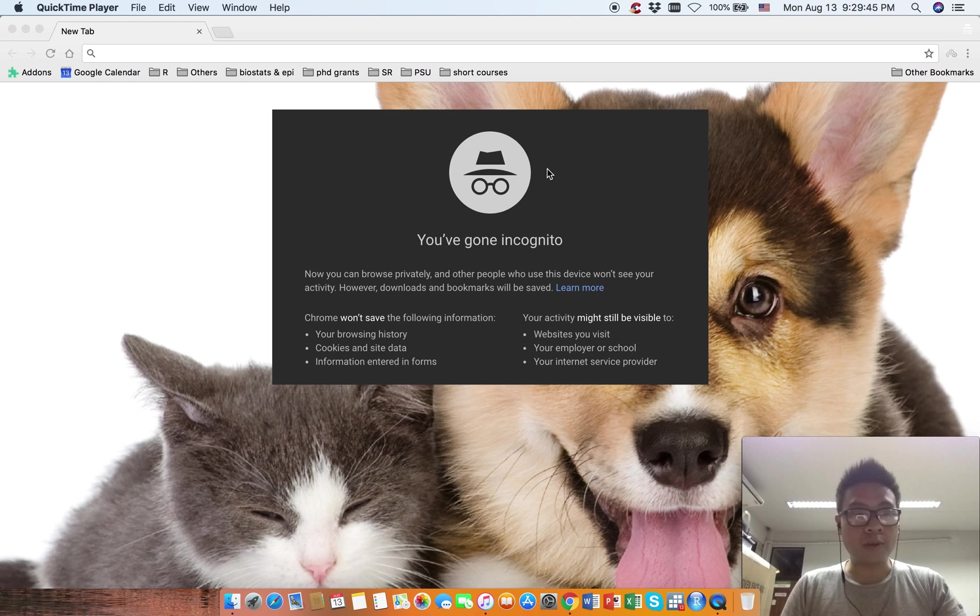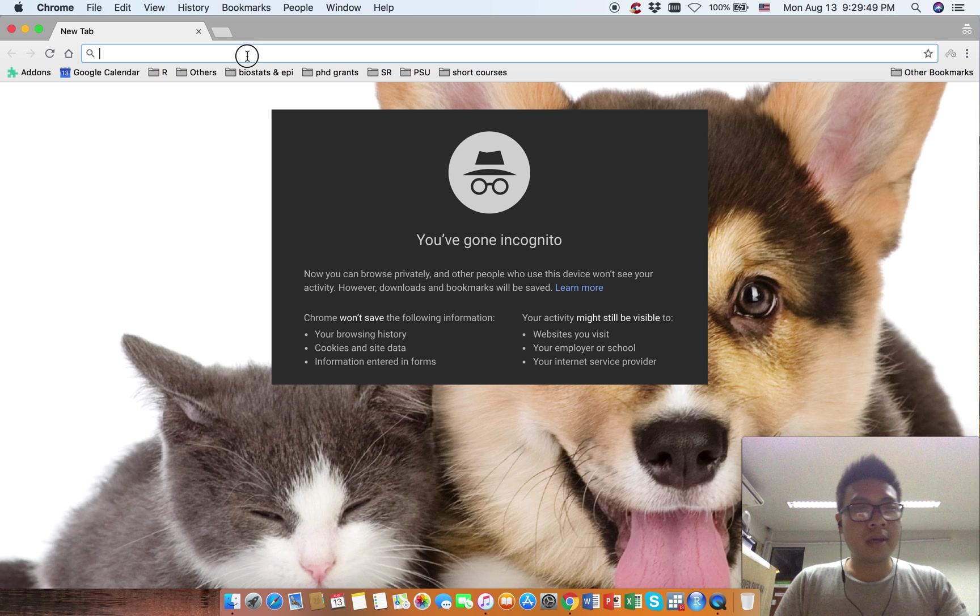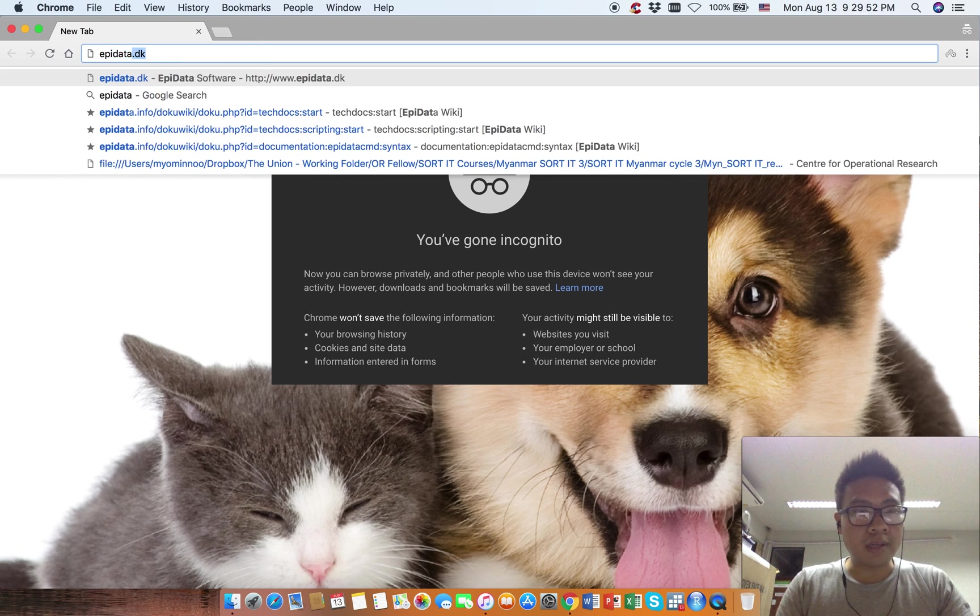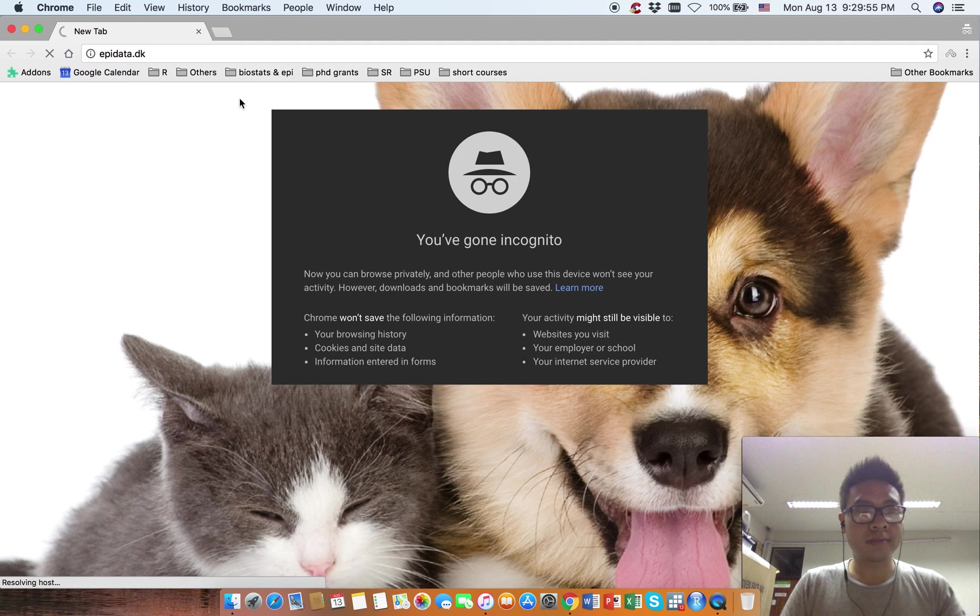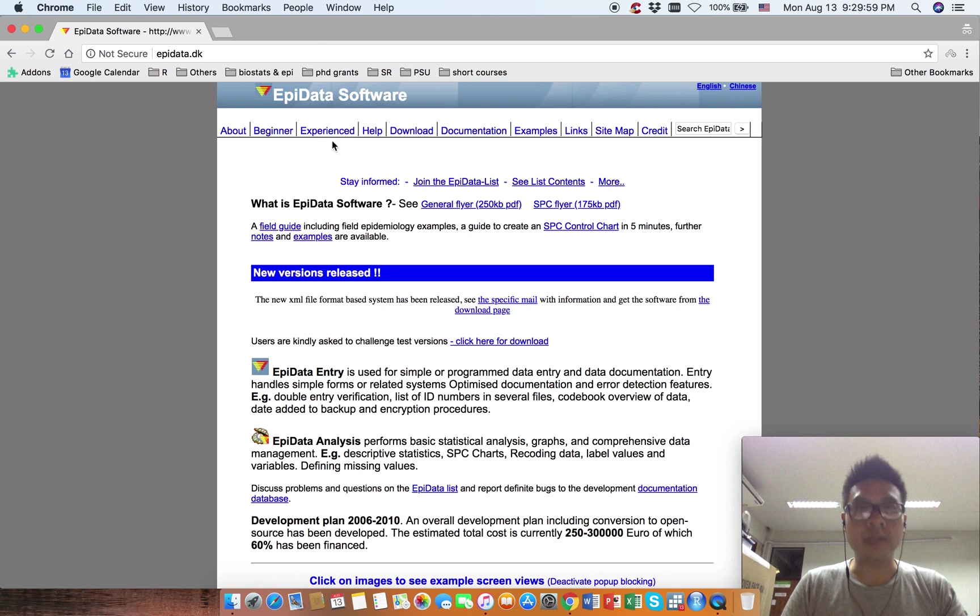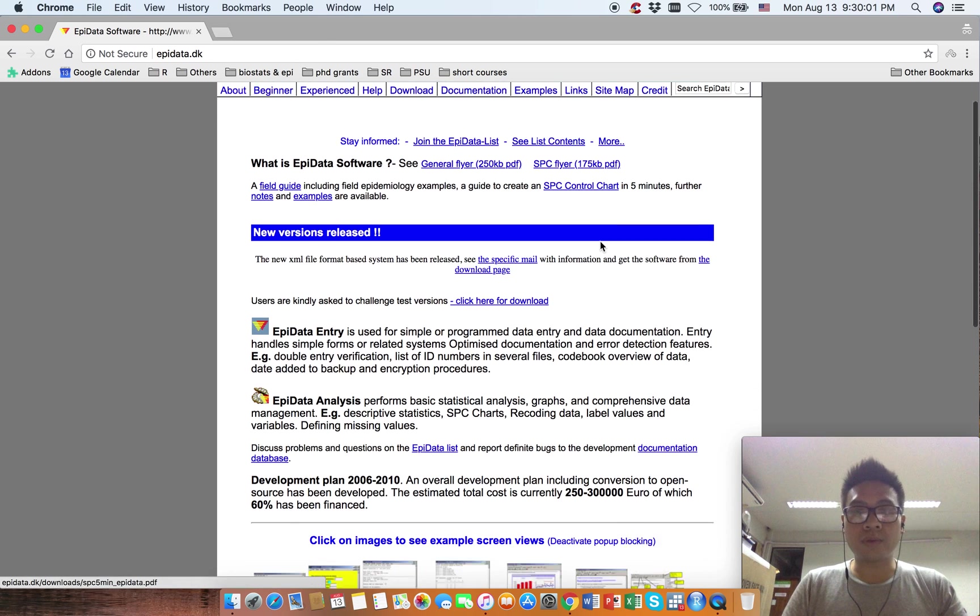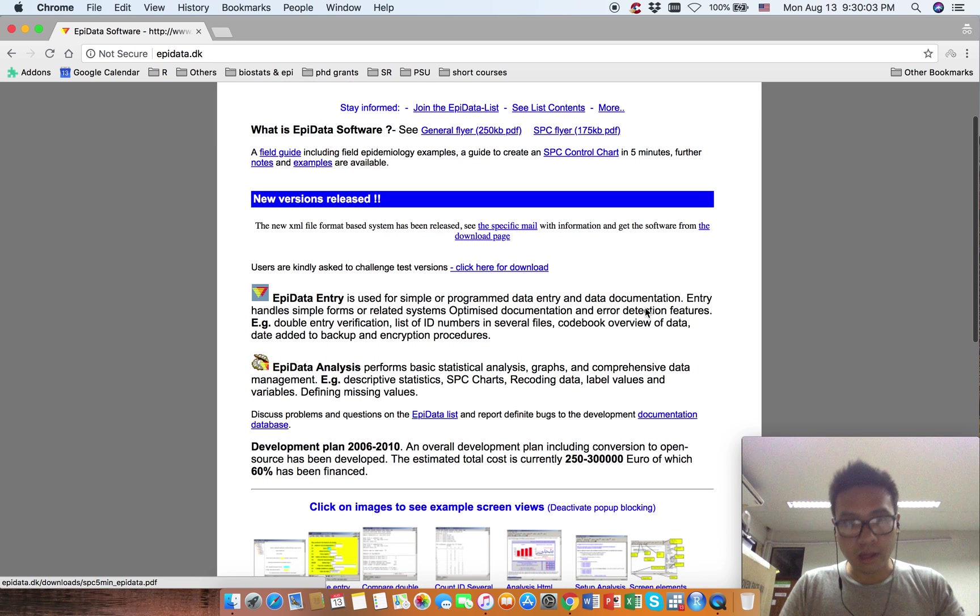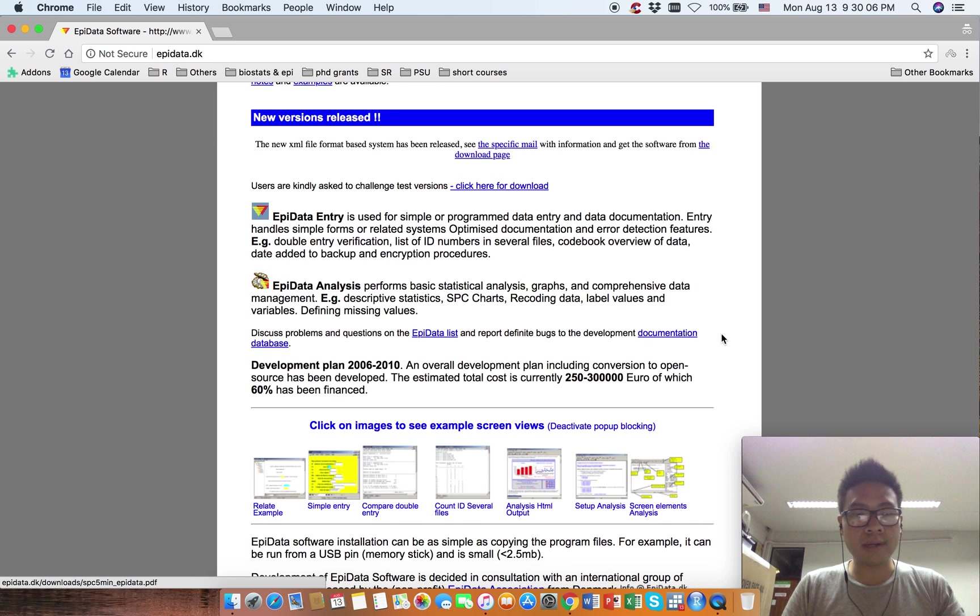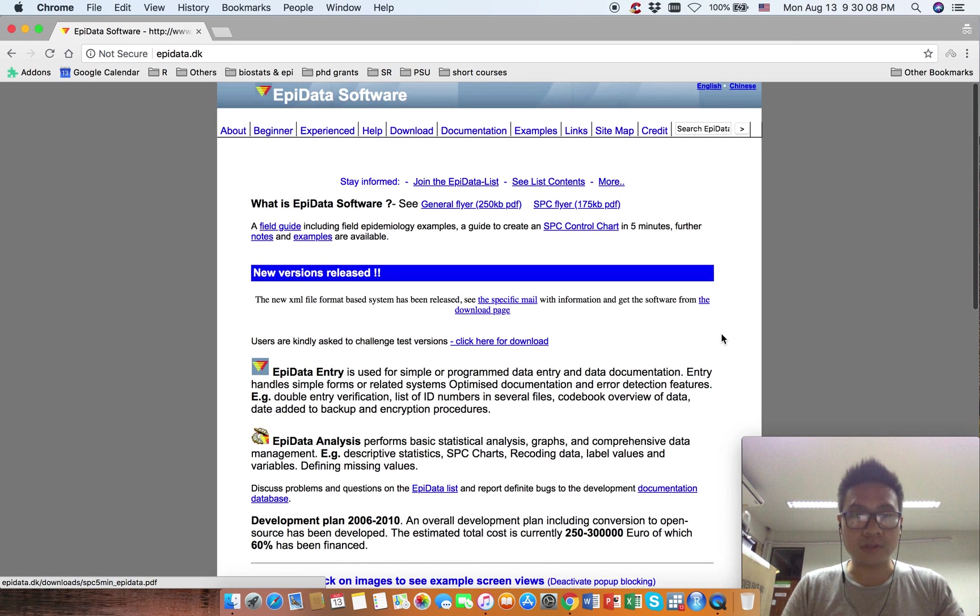First, you need to open your browser. I'm using Chrome. Enter epidata.dk. This is the official website where they maintain EpiData software.